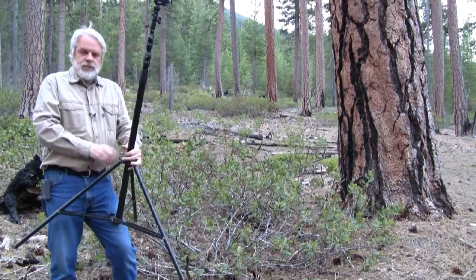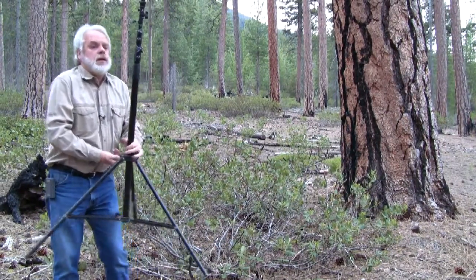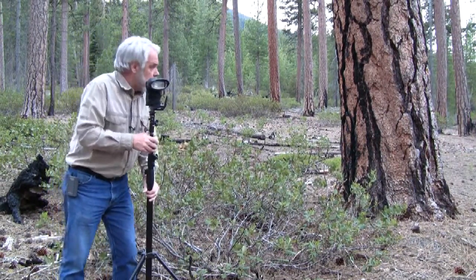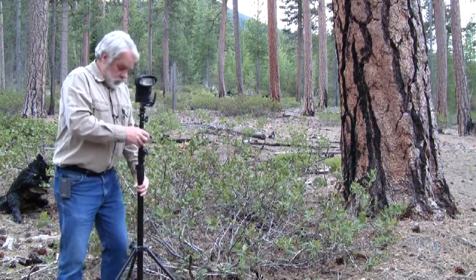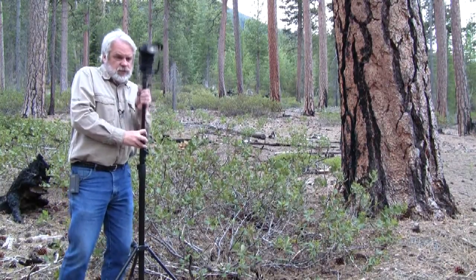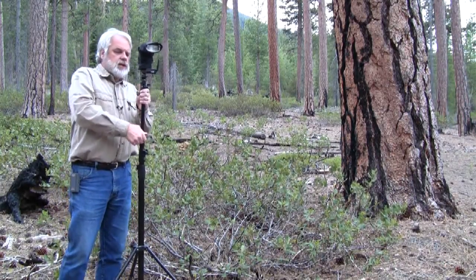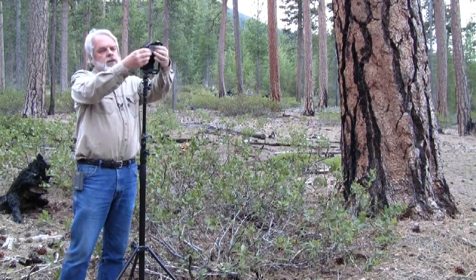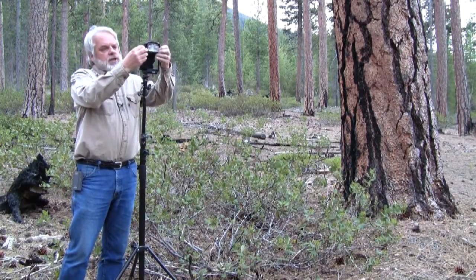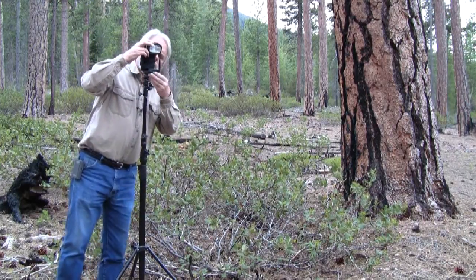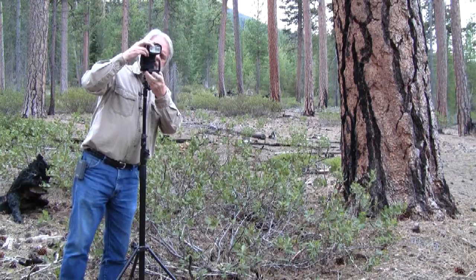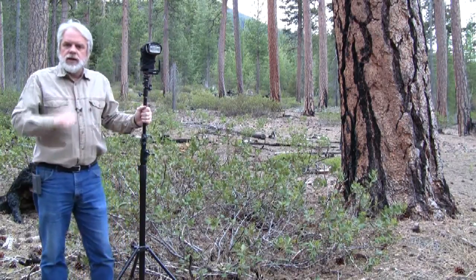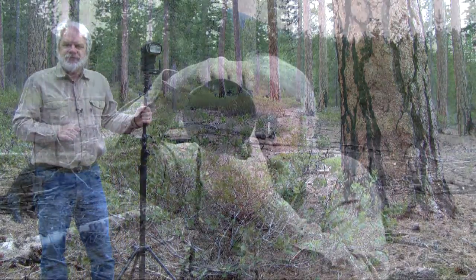I think this is the spot right here. We will set up the light stand and make sure I can't see it. Raise it up just a little bit. We will go ahead and turn it on, get the hood out of the way. Turn on the TT5 and we are ready to shoot.